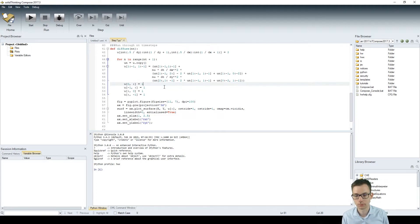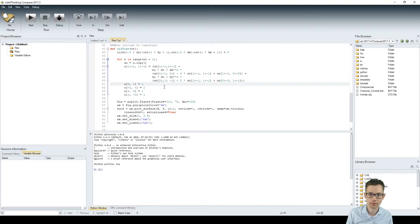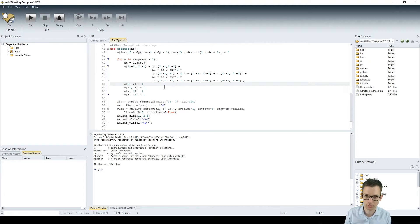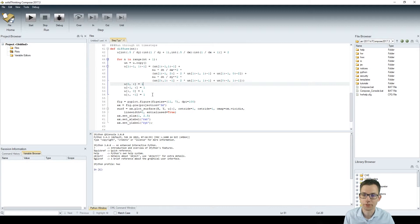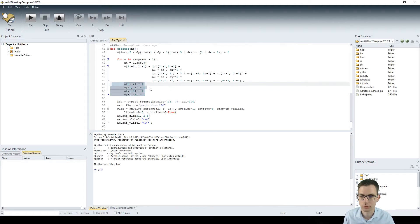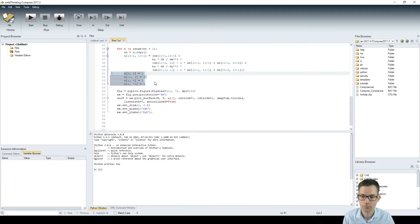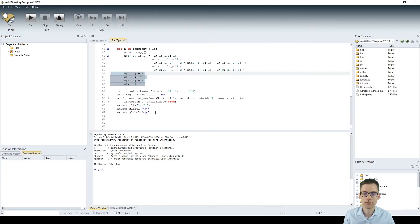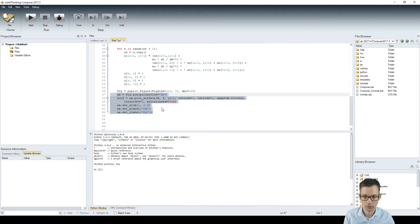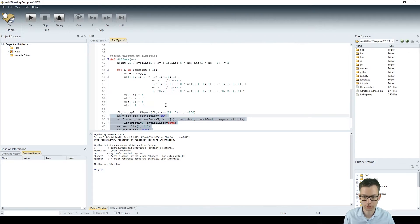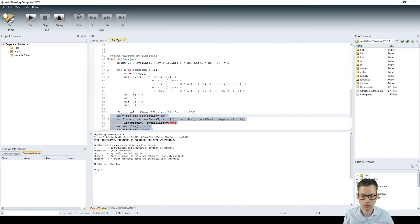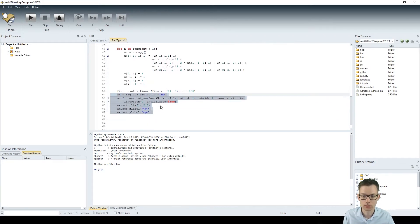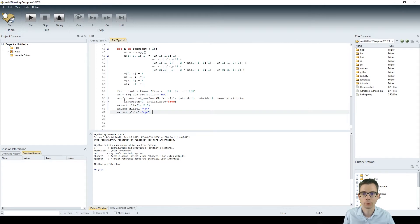You could make this boundary condition so that the last element plus 1 equals the first element. But it's not done here so we're just saying that the edges are never changing so they are kept to be 1 and this is completely fine. At the last step we plot the results of the function.